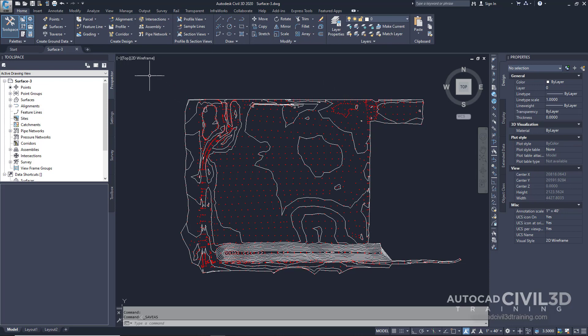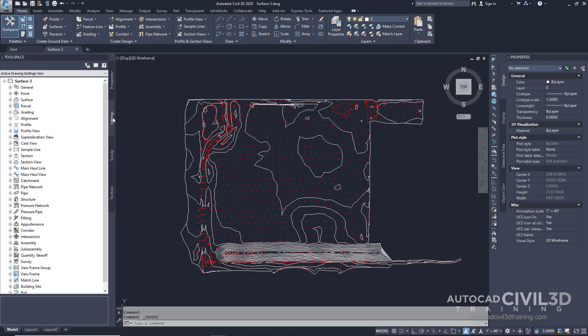Go under settings within your tool space and you'll see at the top that we have the active drawing settings view.